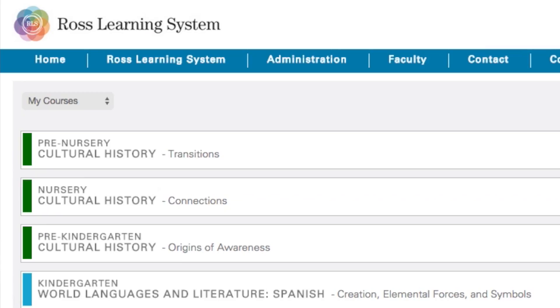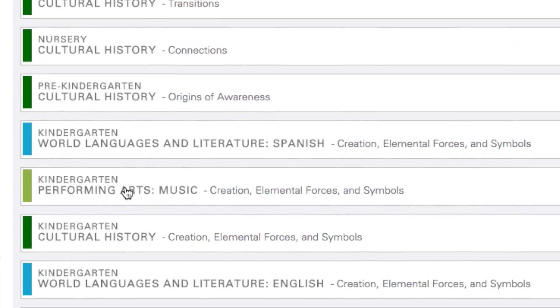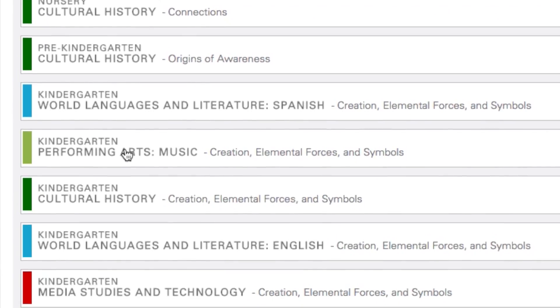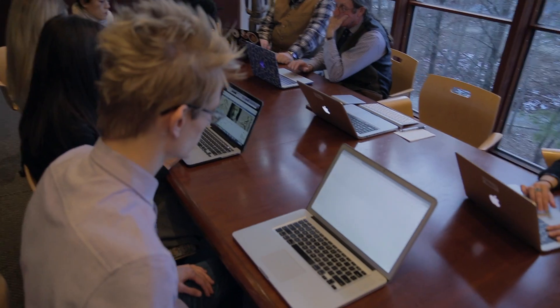Let's dive into the Ross Learning System platform. Navigate to a course that you are currently teaching.